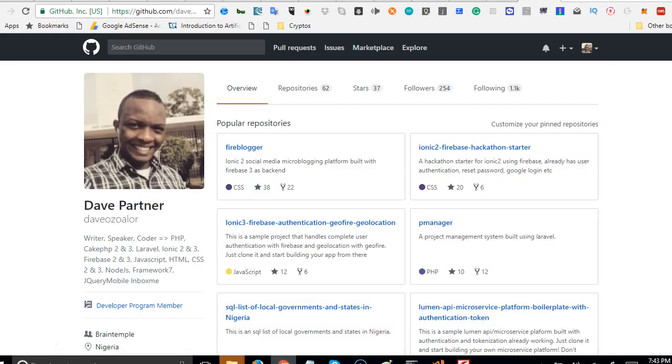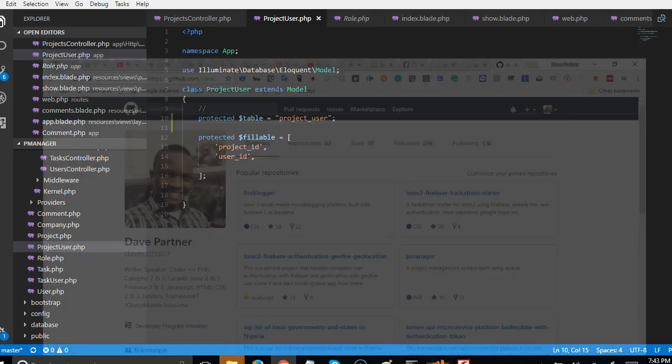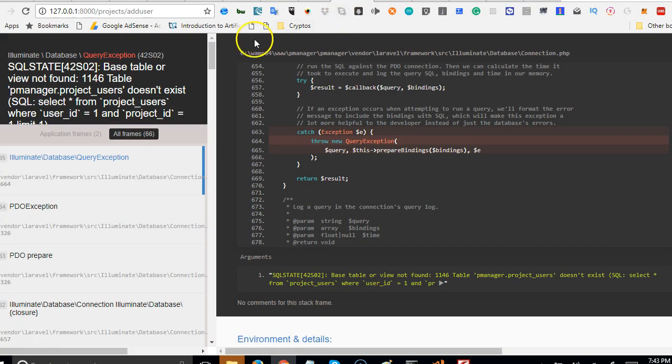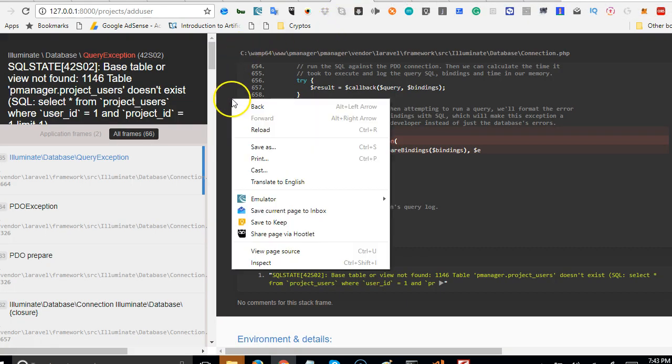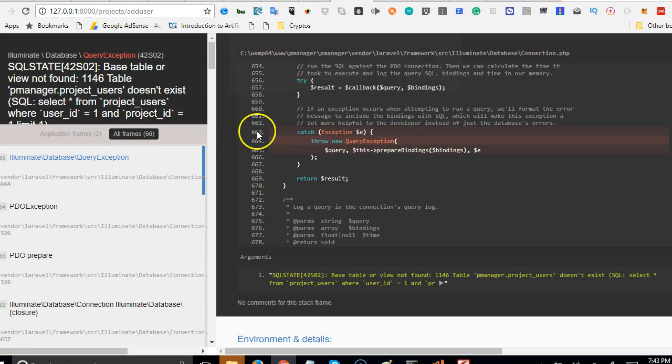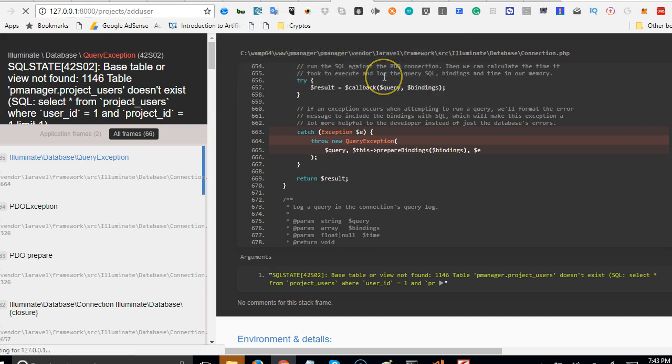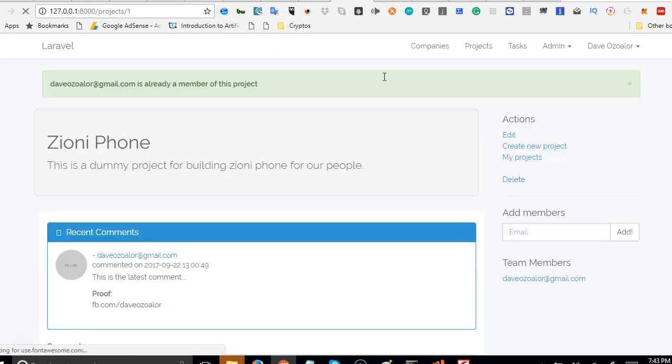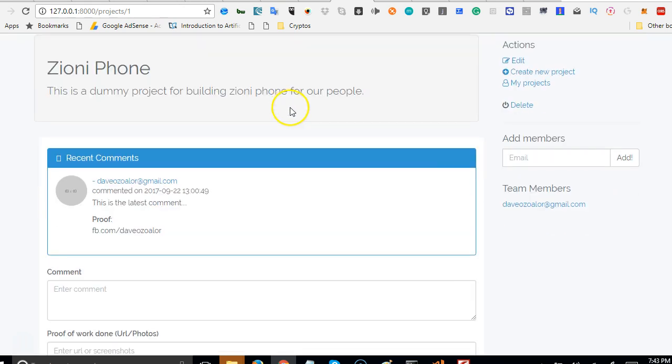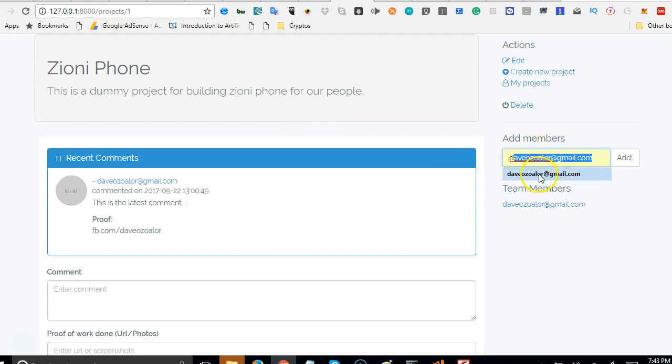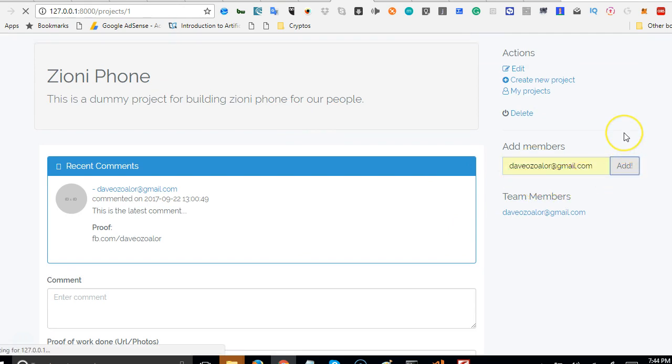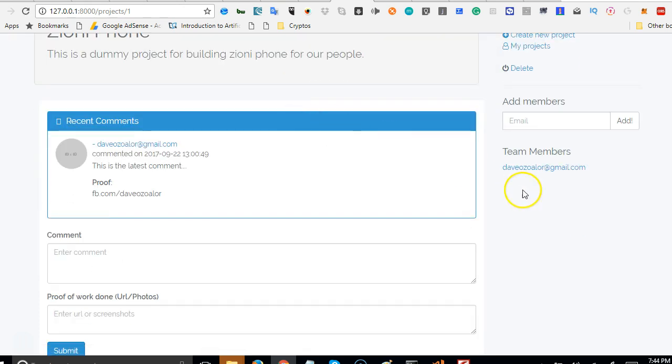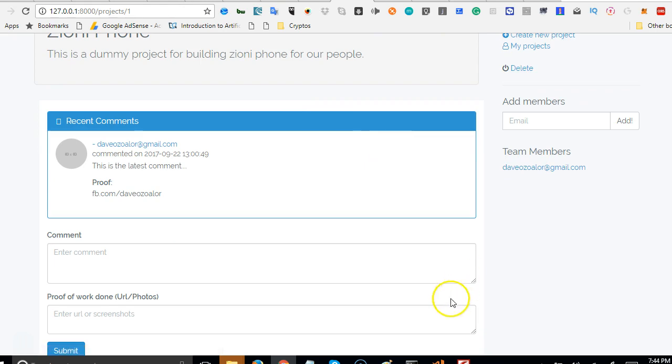We can simply go back to our app and refresh and click continue. And it works out this time. It's telling us that Dave is already a member of this project and it never added. So I can try just one more time to show you, click on add. As you can see, Dave is already a member of this project and it didn't happen.